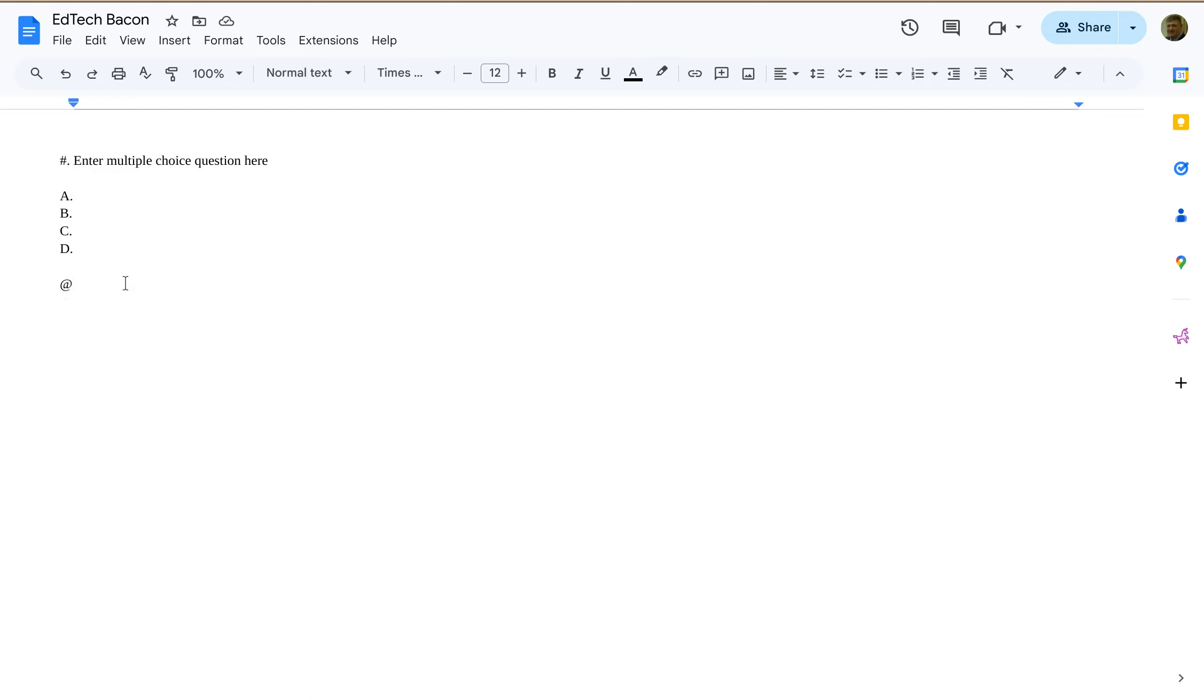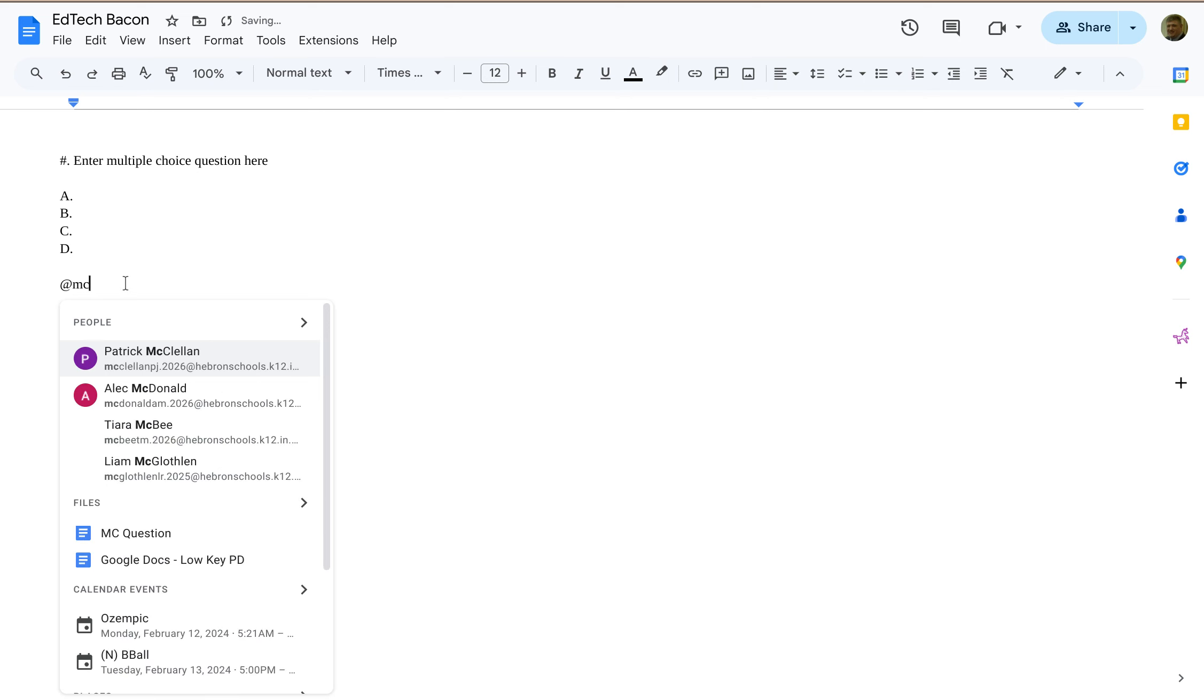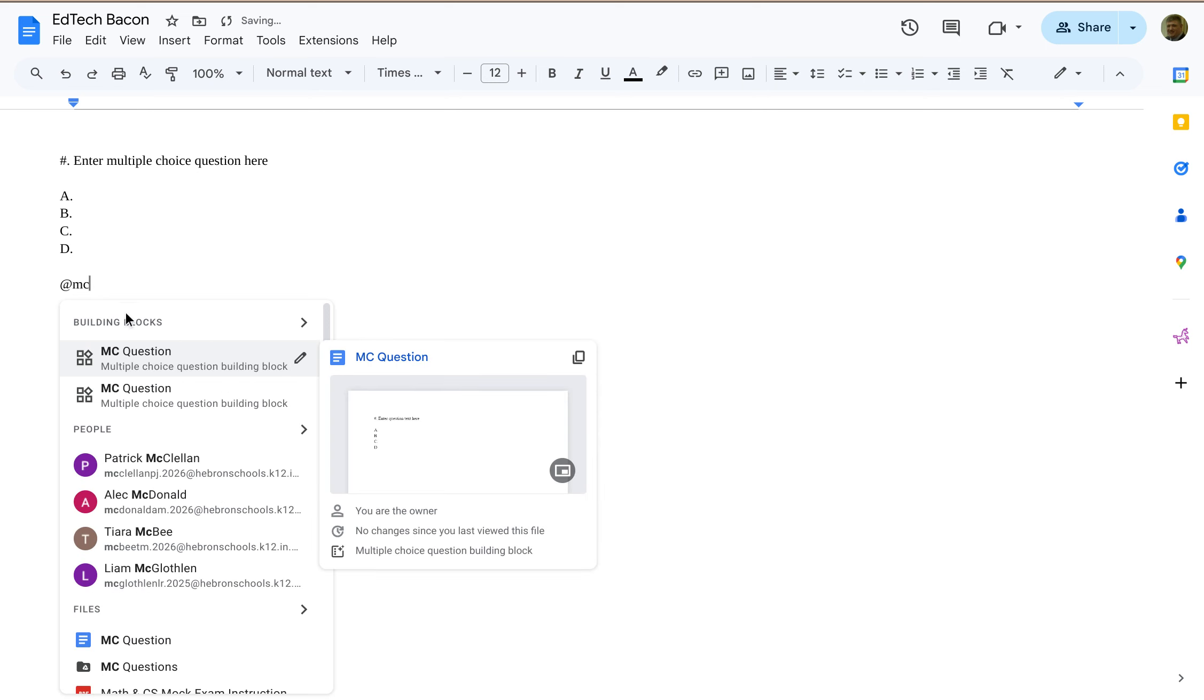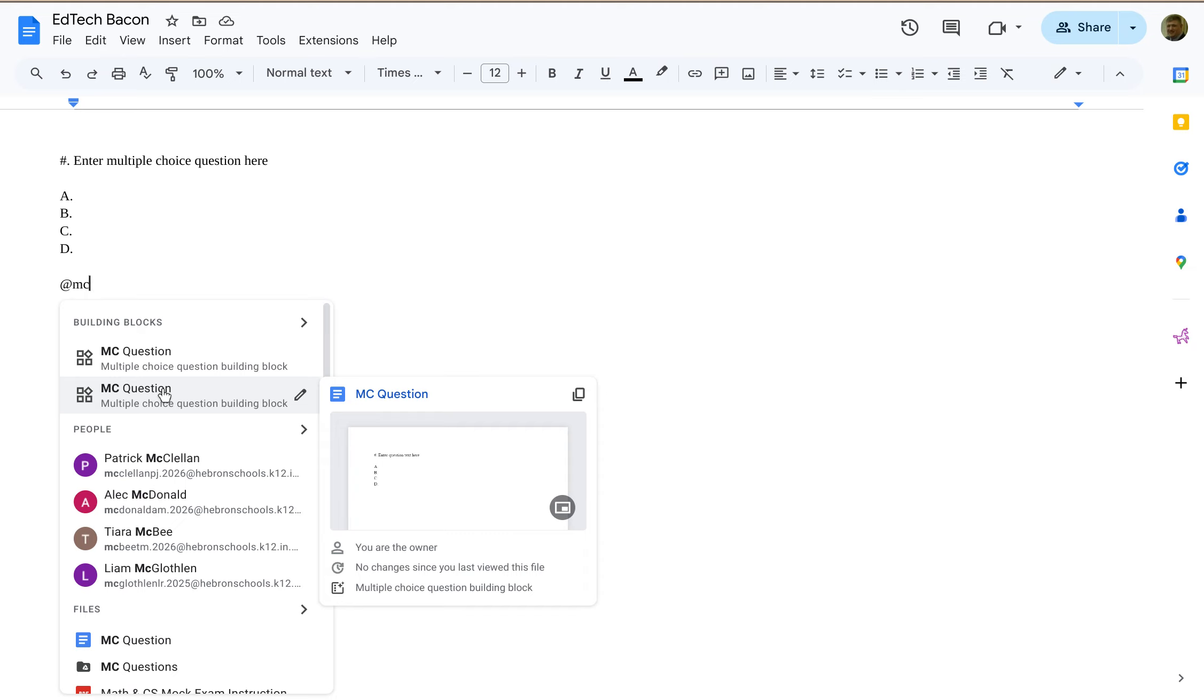Alright, I just named this multiple-choice question. So I'm going to keep typing MC, and now I have multiple-choice question. I might have another one of these that I stored from somewhere else.